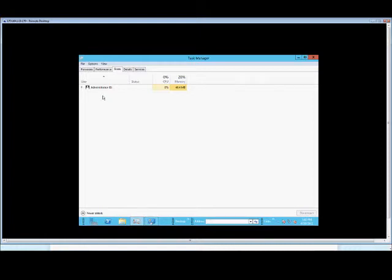This just shows who is using various different processes on the server, either by opening up files or running applications, that kind of thing.